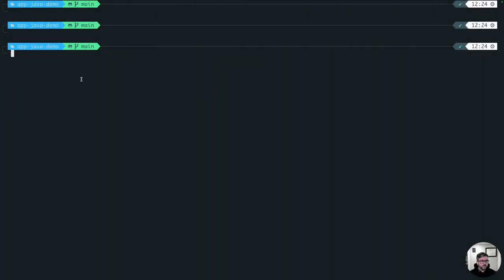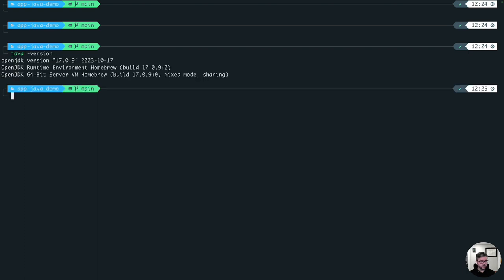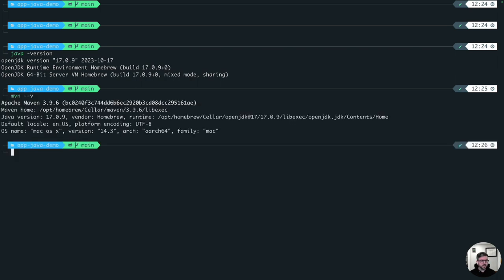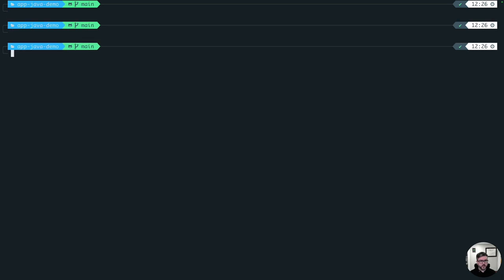Since we're going to be using a Java Maven application, we want to make sure we have Java installed. We'll be able to support Java 8 apps, Java 11 through 19. Let's just make sure we have Java. I have 17.0.9. And then of course, we want to do Maven, anything above 3.6.1. You can see here I have both Java and Maven.